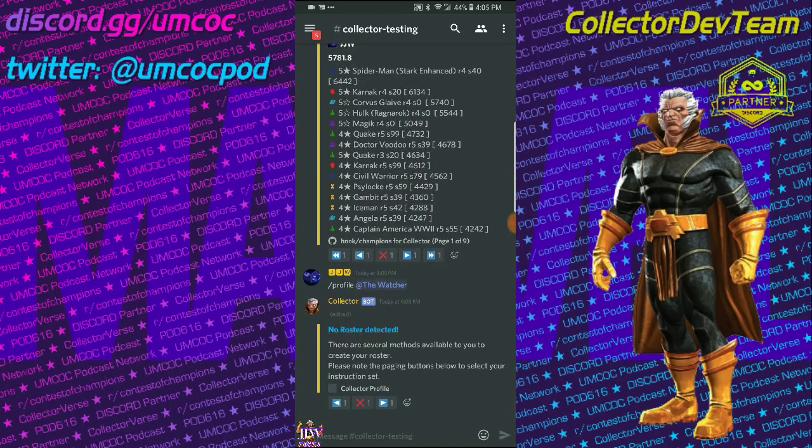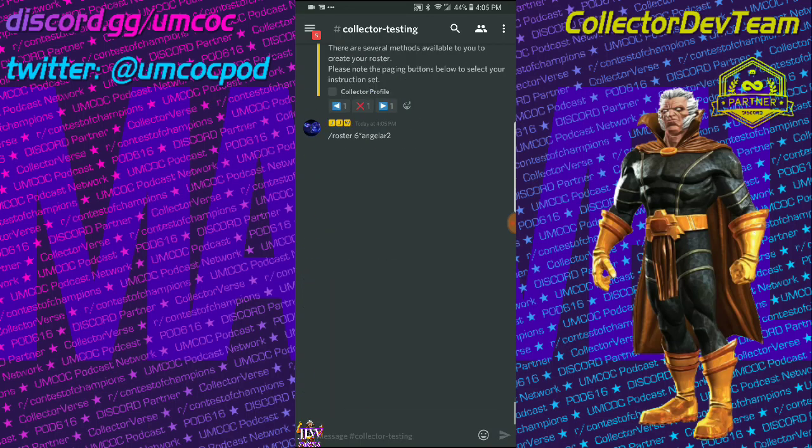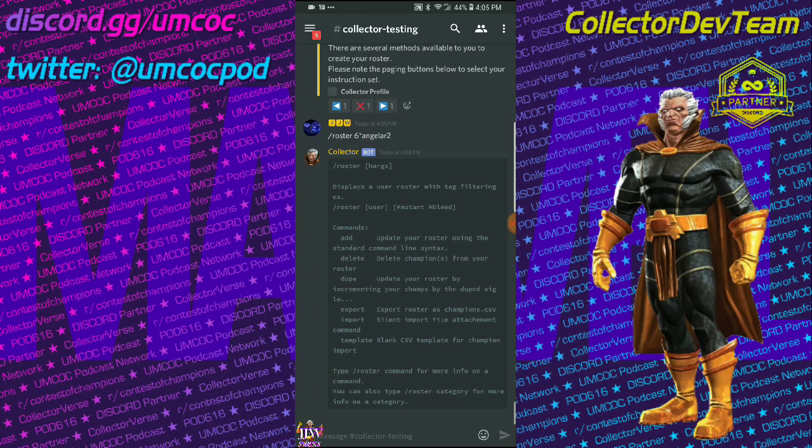so here we go. We are going to add, let's say, a six-star Angela at R2. Whoops, I made a mistake. Roster,